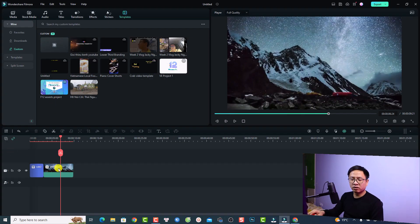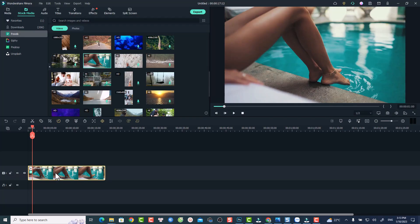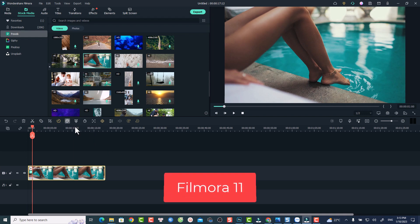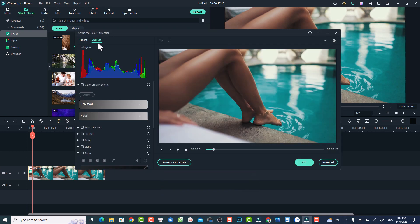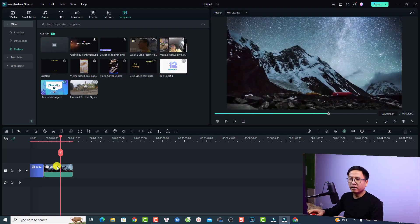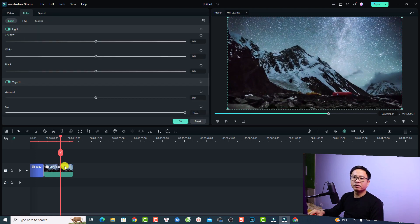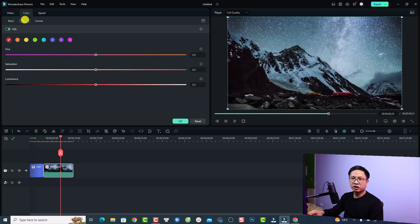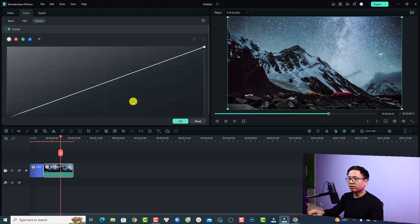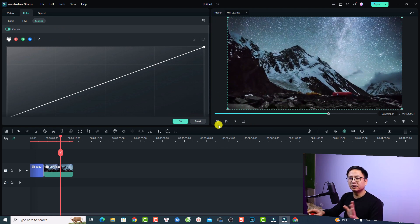The next change is about the color correction process. Normally in Filmora 11, if you want to do color correction for your video, you have two options: basic color correction and the advanced color correction window. In Filmora 12, they removed the advanced color correction window. Now if you want to do color correction, you double-click the video in the timeline, select the Color tab, and use basic, HSL, and curves — but you no longer have the option to open the advanced color correction editor.